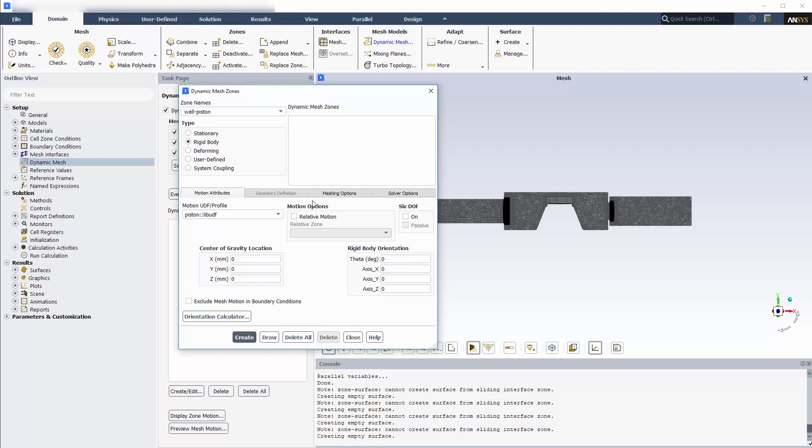To define the velocity of the zone, I'll use a UDF that represents velocity as a simple sine wave function. Since I've already compiled and loaded the UDF, I can select it.